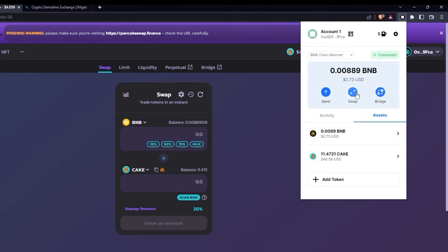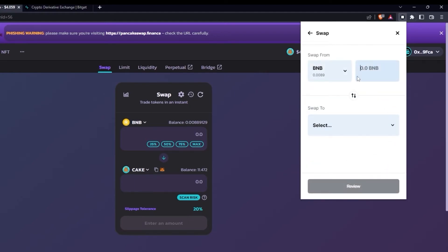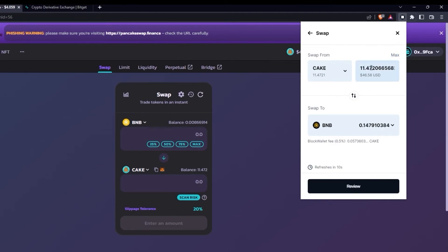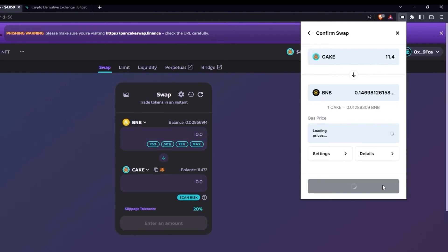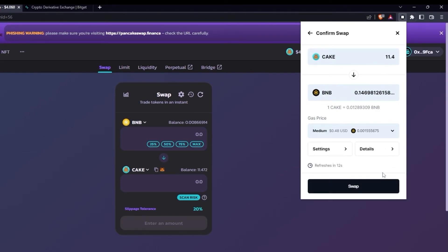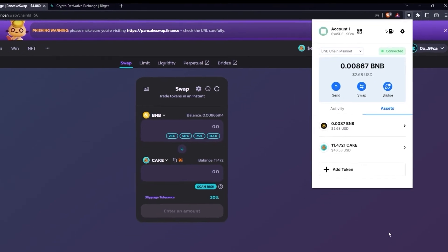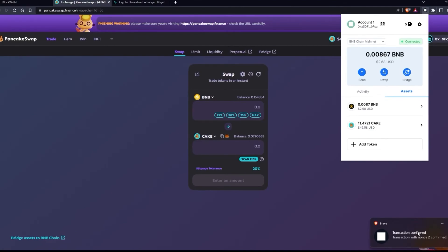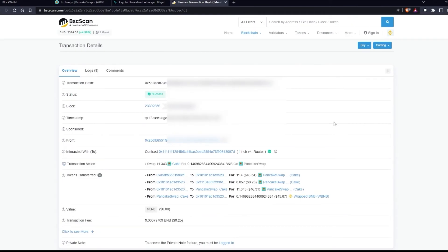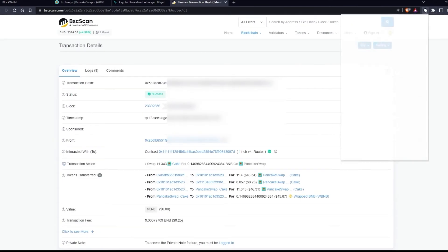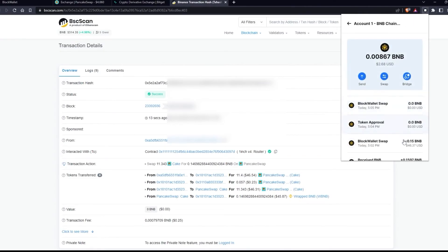Now if I want to convert it back, again I select the assets, this time from CAKE to BNB. I'm just going to leave some CAKE here to have less decimals, hit review and it's now looking for pricing options. Once it's done I click on swap — success, easy. Transaction notification received, PancakeSwap synced up. The blockchain scanner also shows everything is in order, and I already have a confirmation. In a few seconds my BlockWallet also displays the new status.